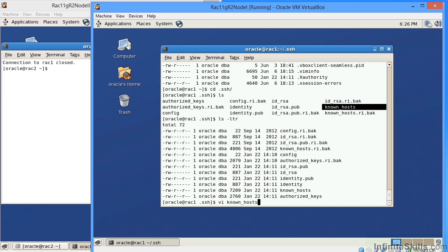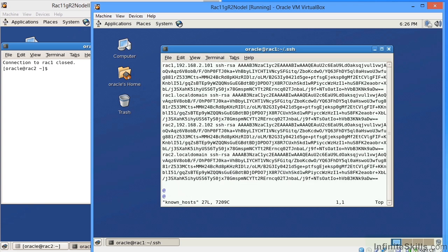I'm going to open up the known host file. All you see here is a bunch of garbled gook, really, but it does say at the very top, RAC1, and it gives you the IP address. And it will also give you the RSA key.